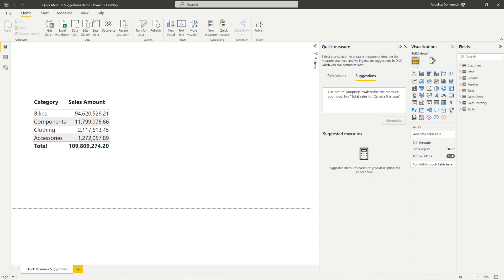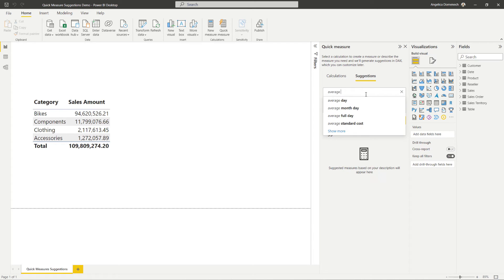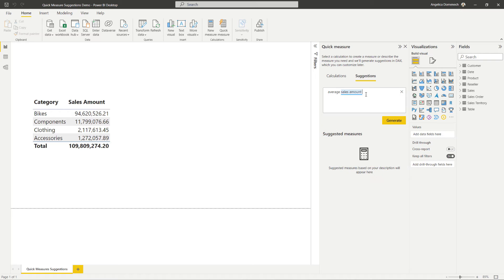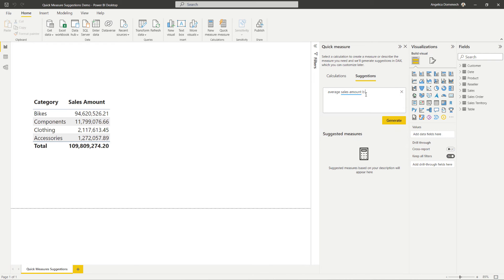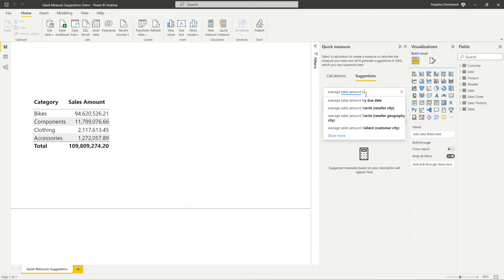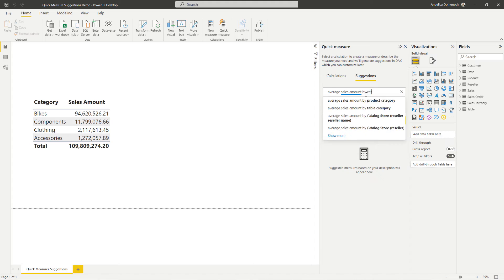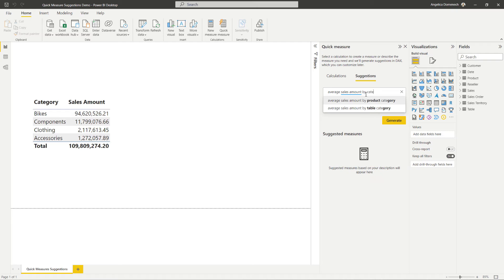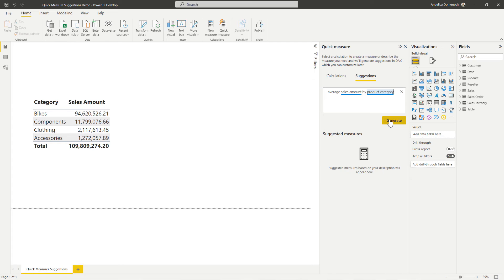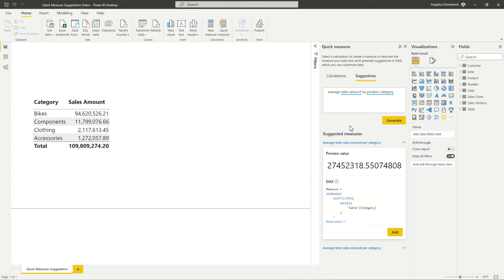So for this, let's type in average sales amount by category. And you can see here, it's already suggesting us for us. So let's go ahead and type that in. We'll take that suggestion. And then let's select generate. And let's see what we get here.